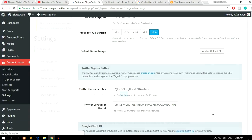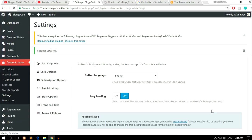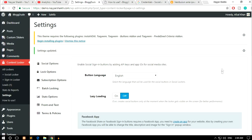We have now created all the necessary APIs: the Facebook application, Twitter API, and Google APIs. This was the most important step — if you don't create all these IDs, your lockers won't work. Make sure you follow this properly and create all the applications. If you don't understand something, rewatch this section of the video.